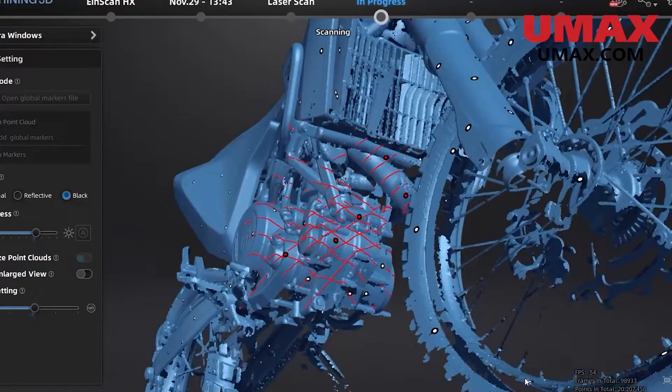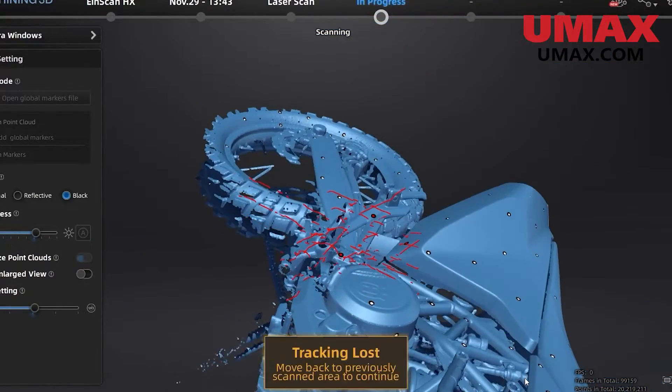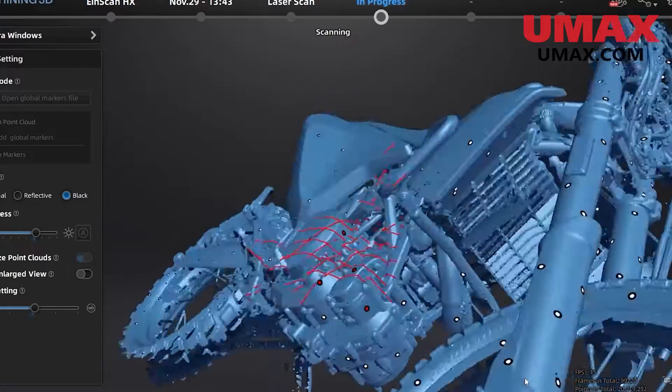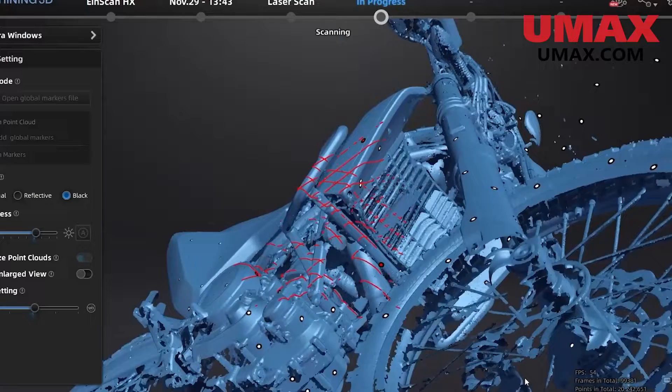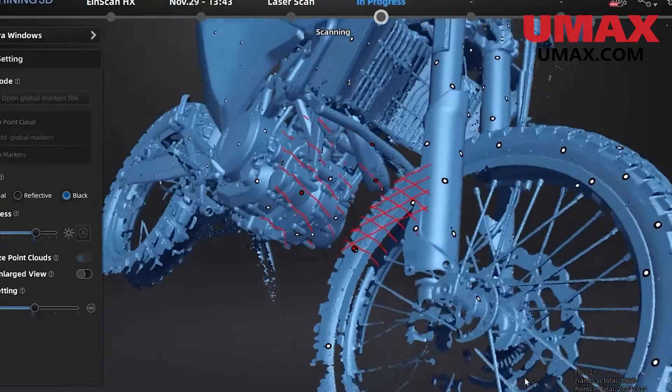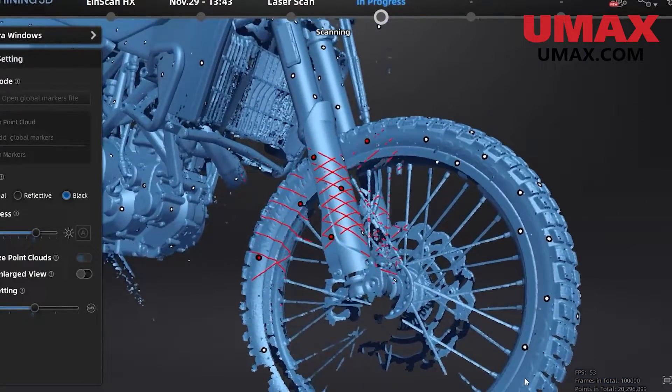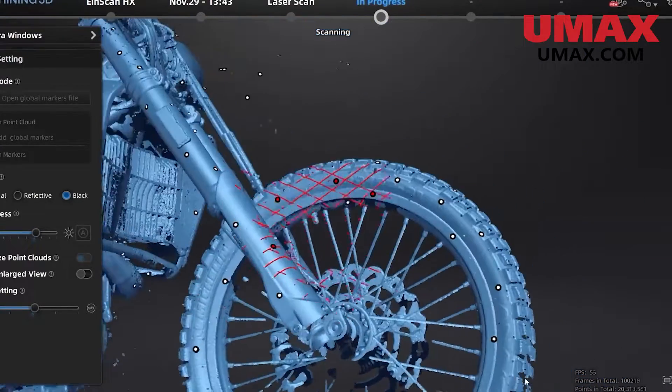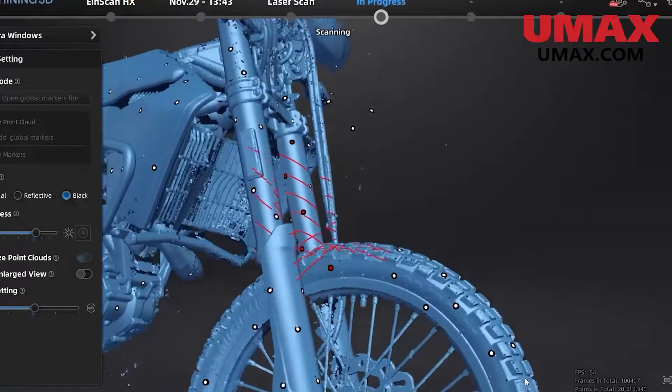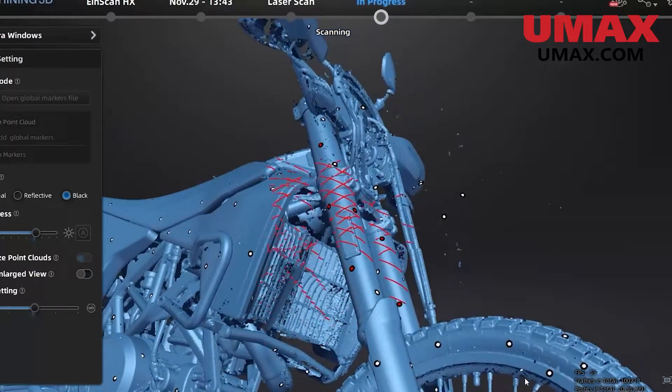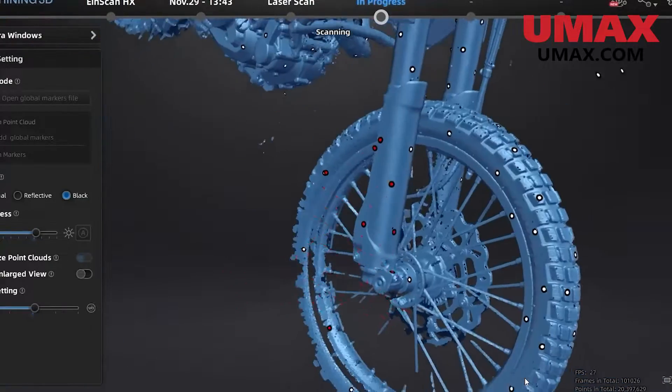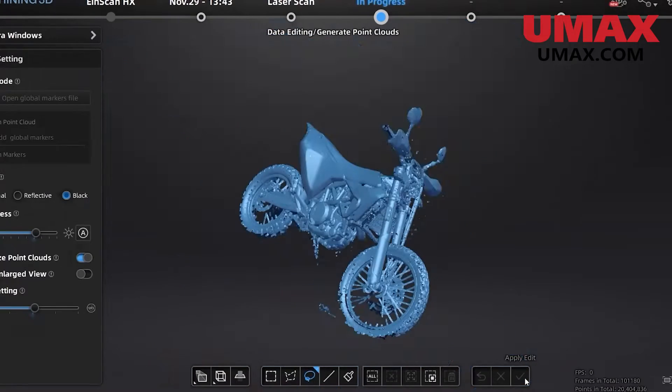At UMAX, we provide our customers with free demos for any scanner so you know exactly what you're buying and what your results are going to look like. We can do them online or in person. If you're interested in a scanner and would like to request a demo, feel free to contact us on our website at umax.com and thanks for watching.